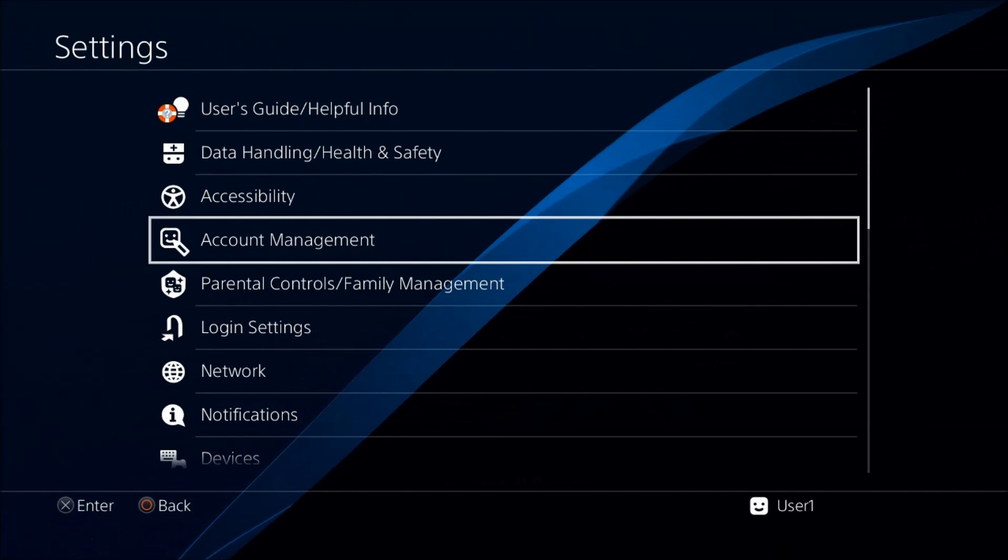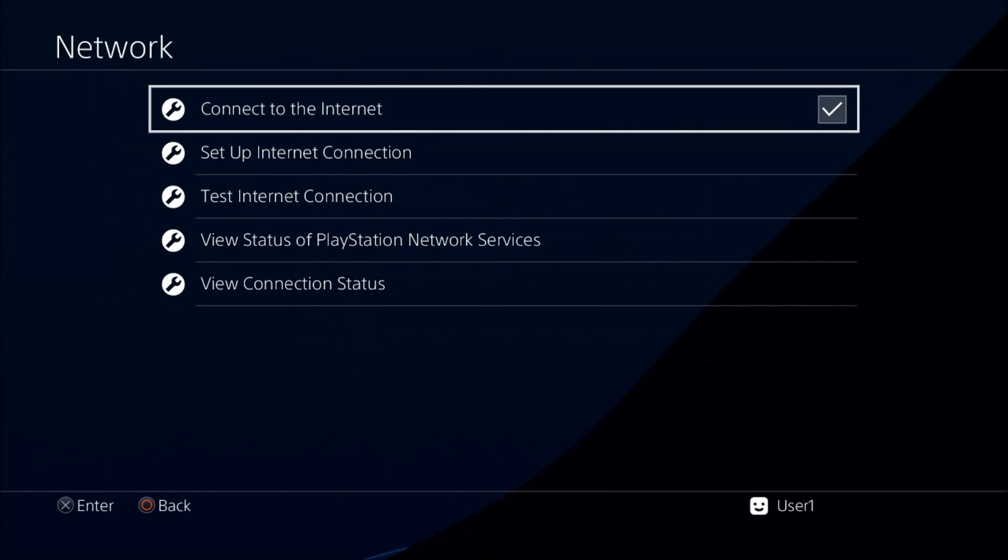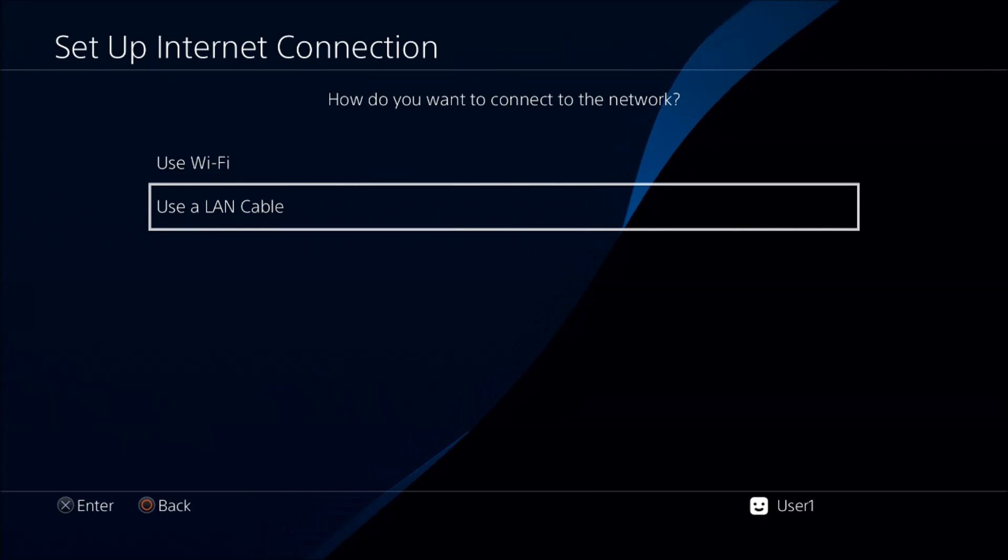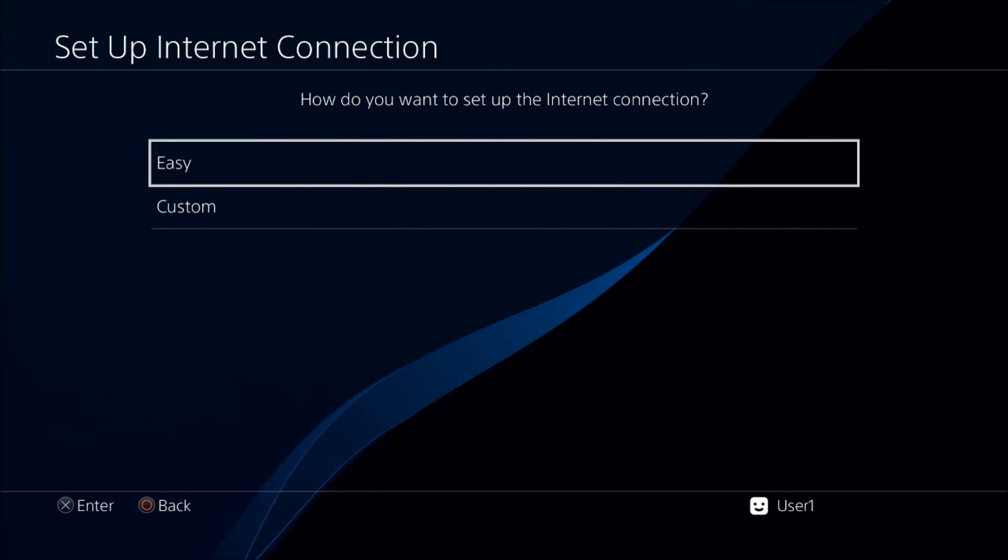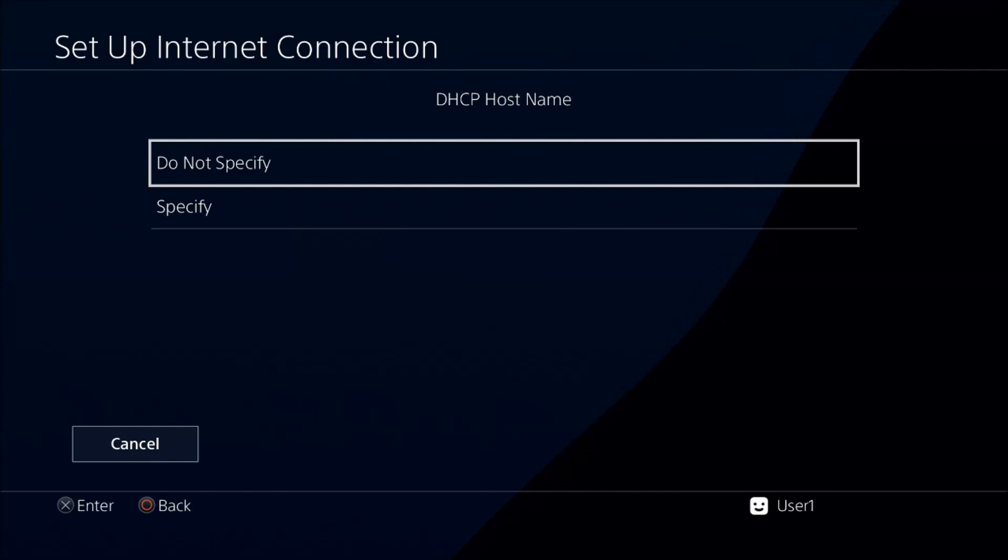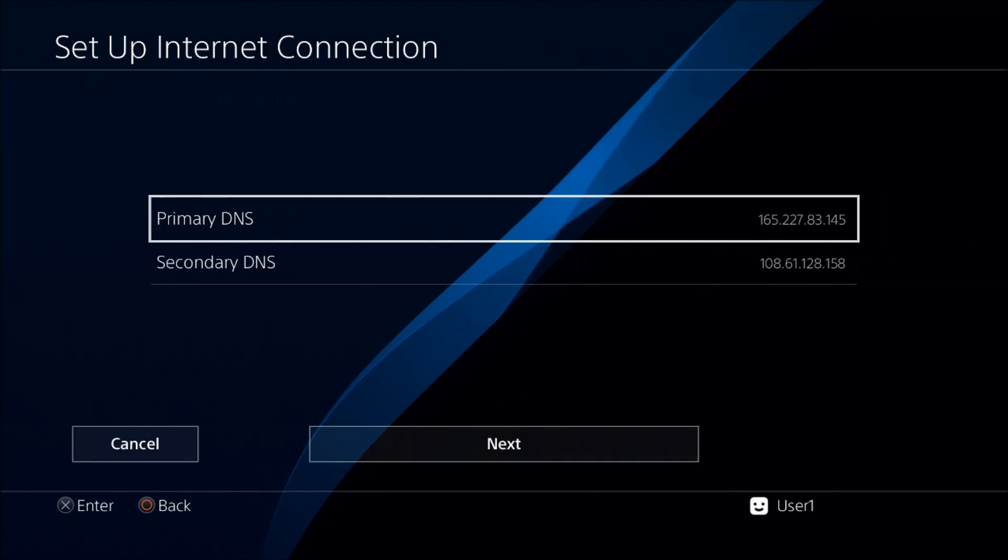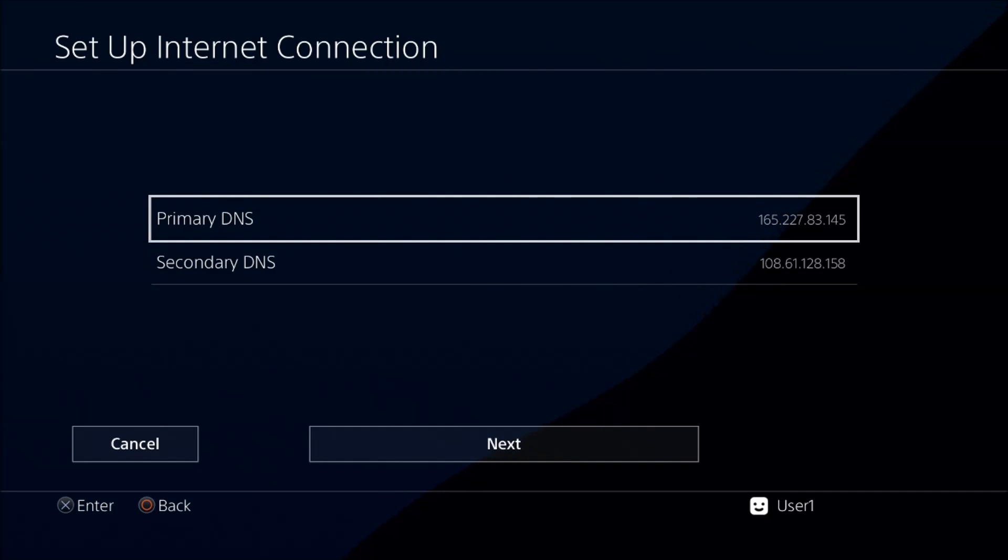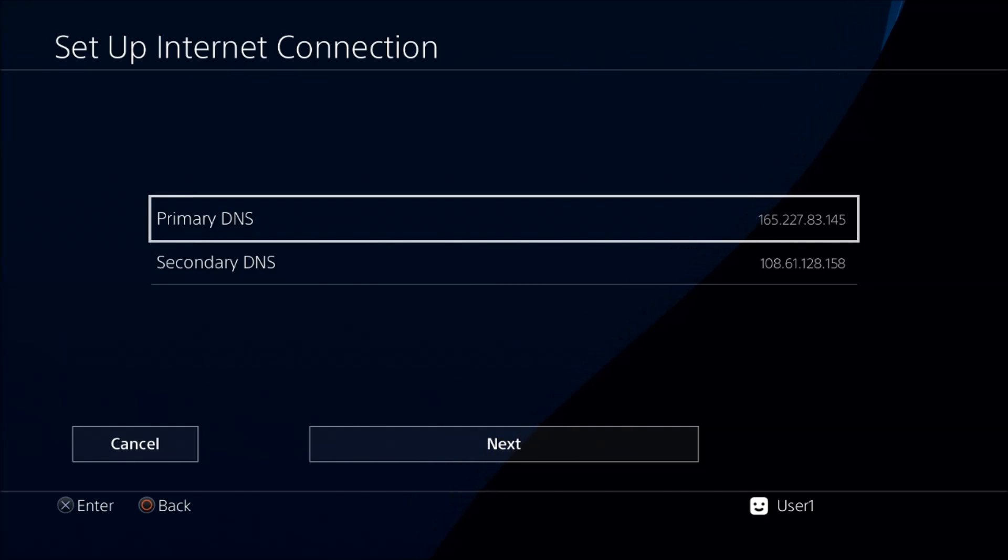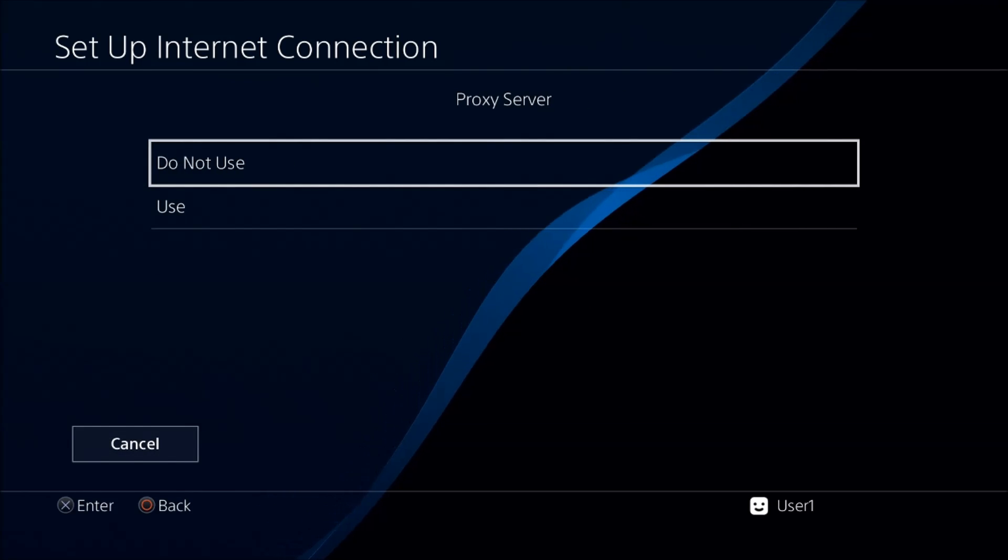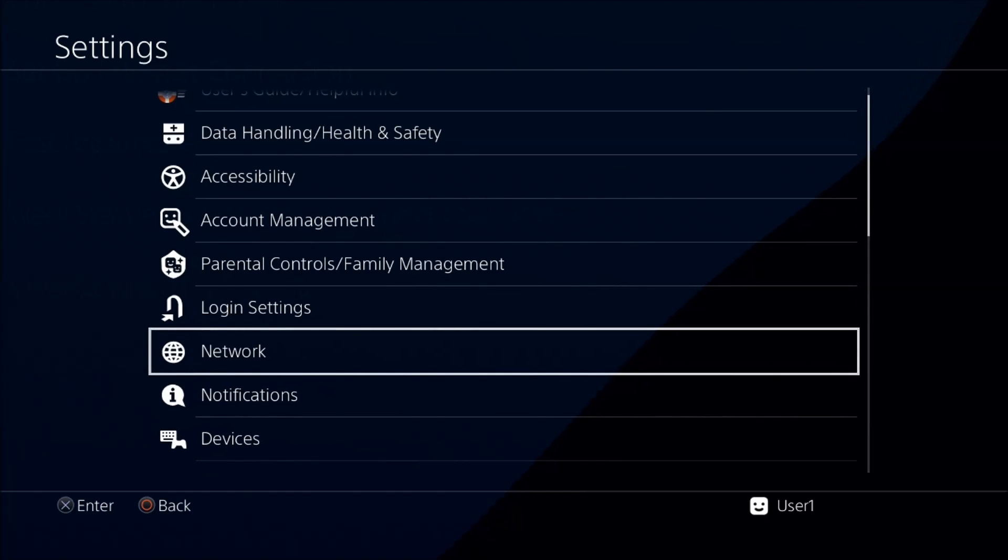Right now we're going to go into settings, then head down to network. We're going to do a setup internet connection and pick your preference. I strongly recommend that you use the LAN cable. Then we're going to go into custom. On IP address pick automatic, then DHCP will be do not specify. On DNS settings we will go into manual and then you can type in the address. The IP addresses are in the description. Once you've done that, move on to next. This will be automatic. Proxy server do not use.